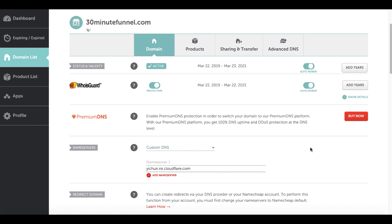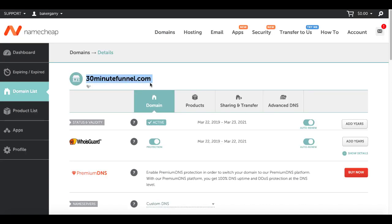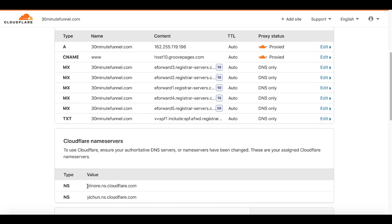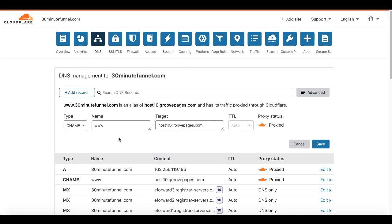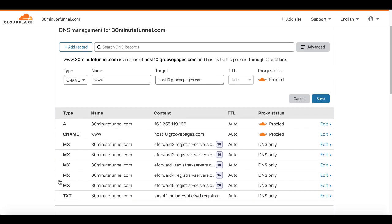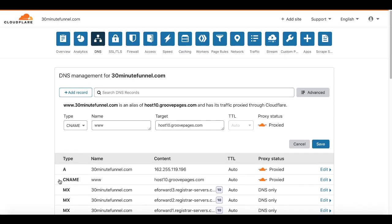You're going to see right there — eleanor.ns.cloudflare.com as well as the secondary name server. You got that information from inside of your Cloudflare account, and this is how you set it up inside Namecheap to make sure your domain registered with Namecheap, 30minutefunnel.com, is pointing to Cloudflare. Take note that when you're doing this live, this can take 24 to 48 hours to propagate. Make sure you have the A record correct and the CNAME record. Ignore the MX record and text records — those are for email. Just focus on the A record and your CNAME record with your IP address and the CNAME for host10.groovepages.com.